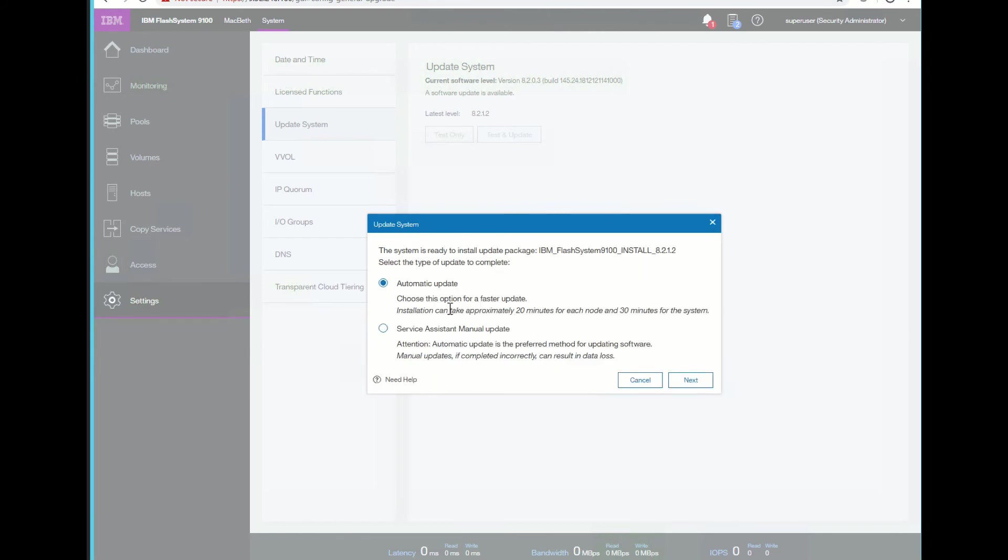We have two choices here. We can do a manual update or an automatic. The automatic is the preferred way of doing our update, since it takes us through all the tests and does it in the appropriate format. If there's any issues with the system, you may be required to do it through the manual mode. We're going to select automatic.